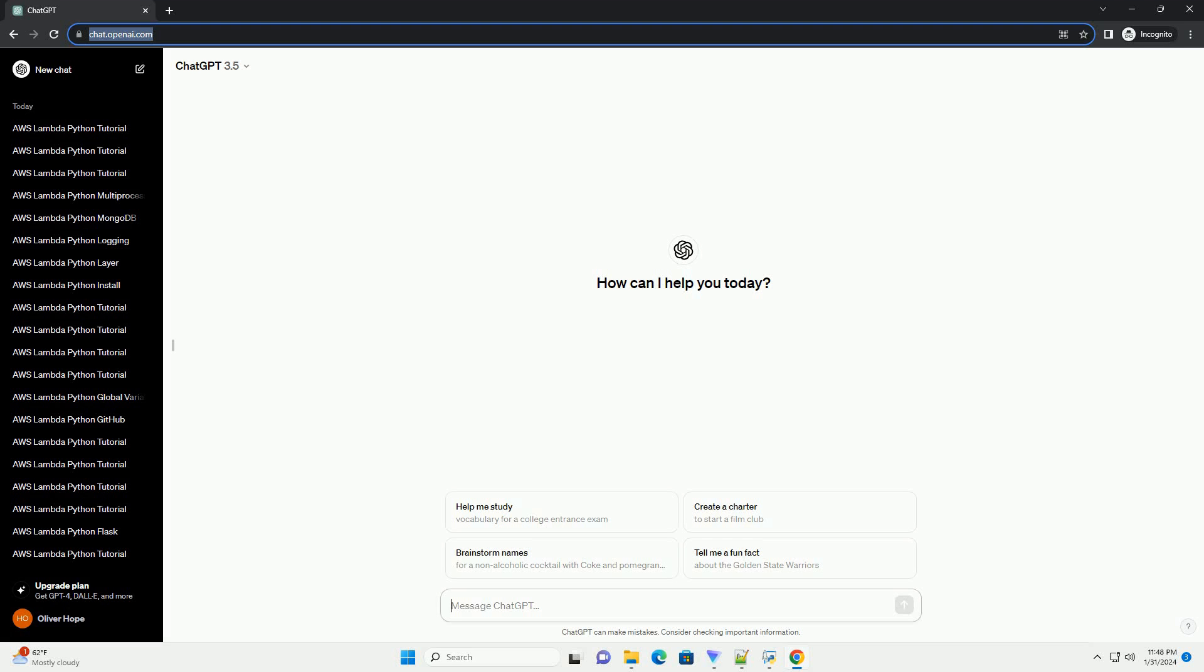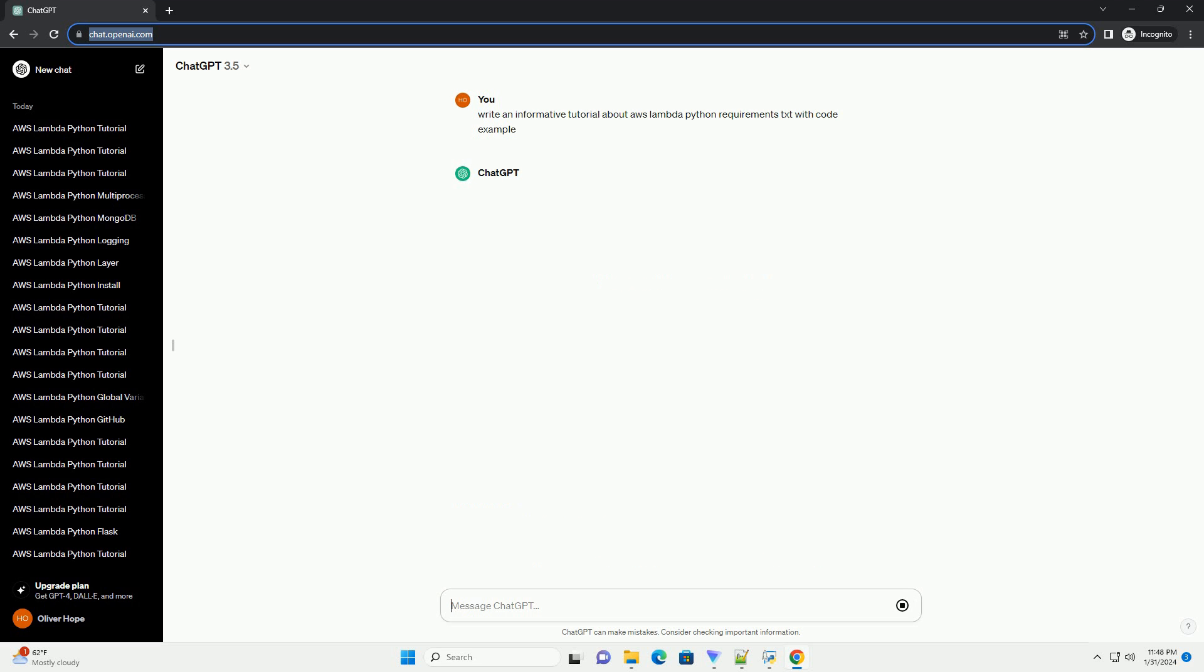Subscribe and download over 1,000,000 code snippets including this tutorial from CodeGive.com, link in the description below. Here's an informative tutorial on using AWS Lambda with Python and a requirements.txt file.